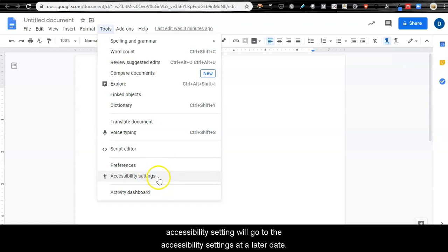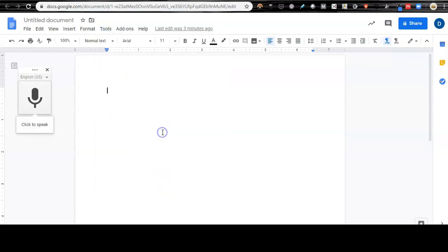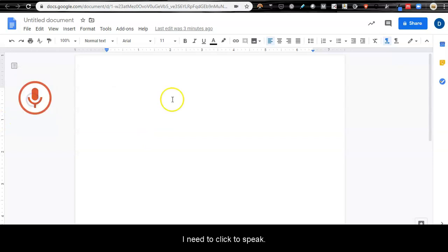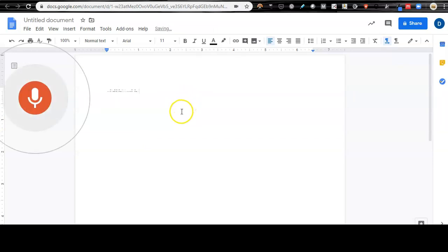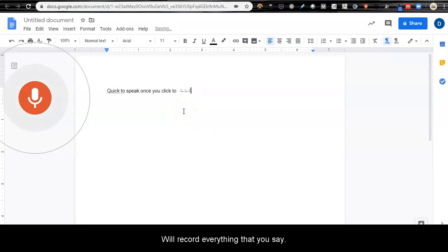We'll go through the accessibility settings at a later date. If I click voice typing, I need to click to speak. Once you click to speak, it will record everything that you say.